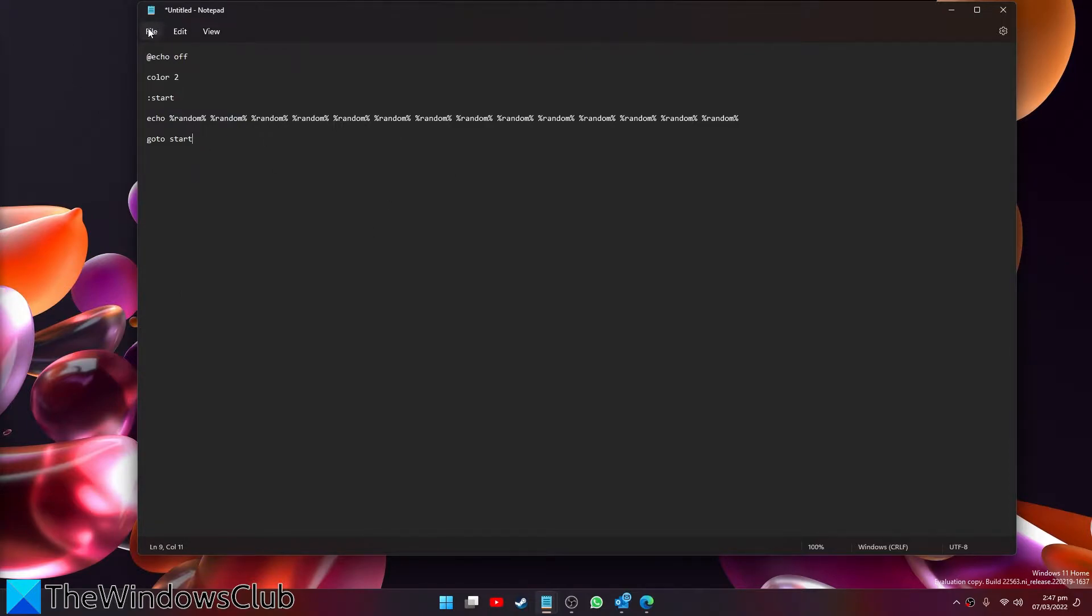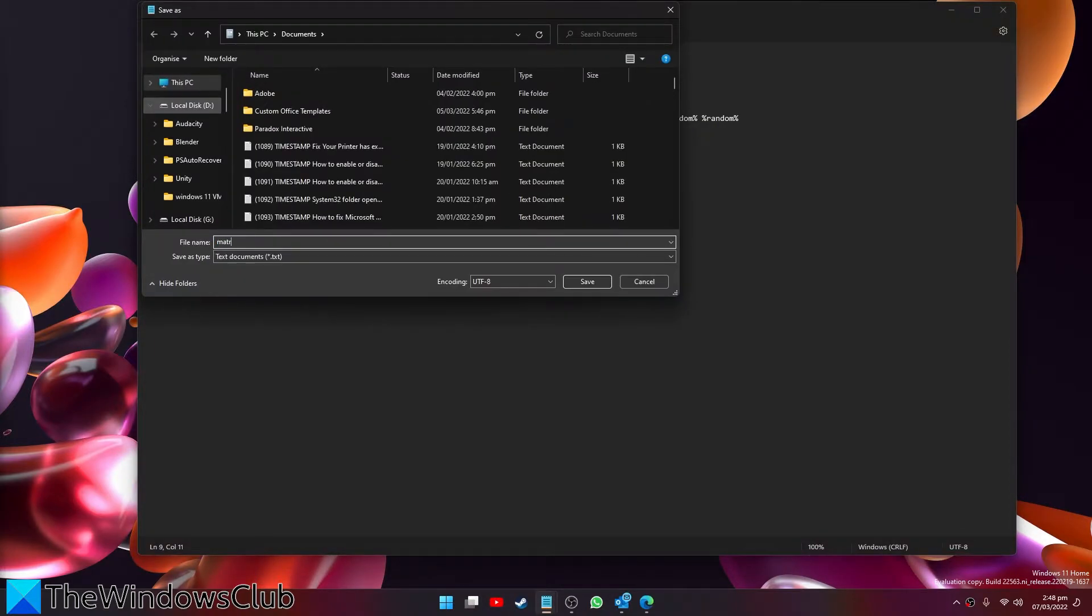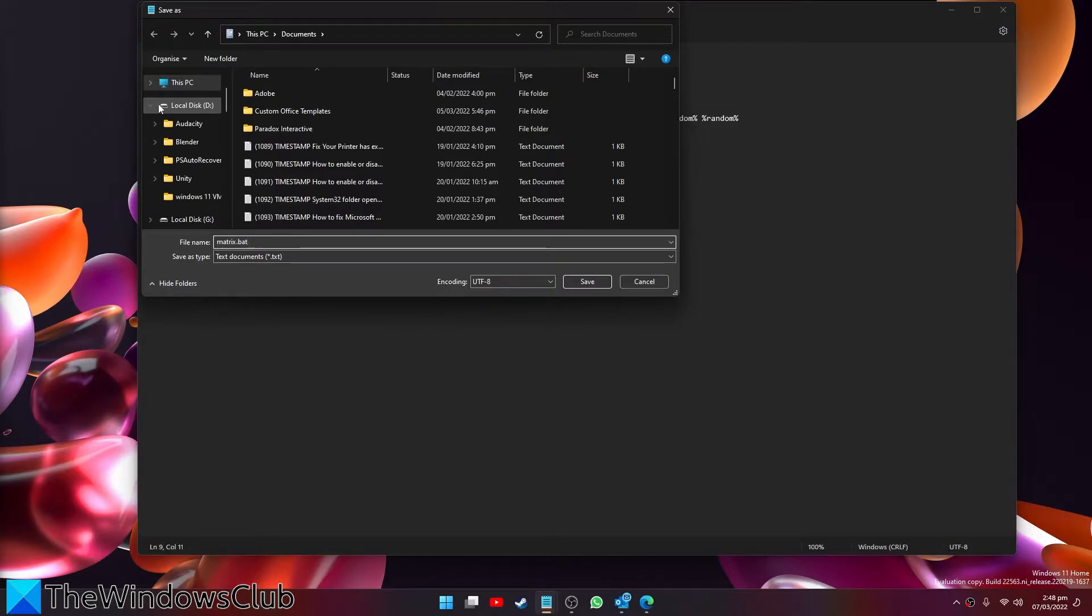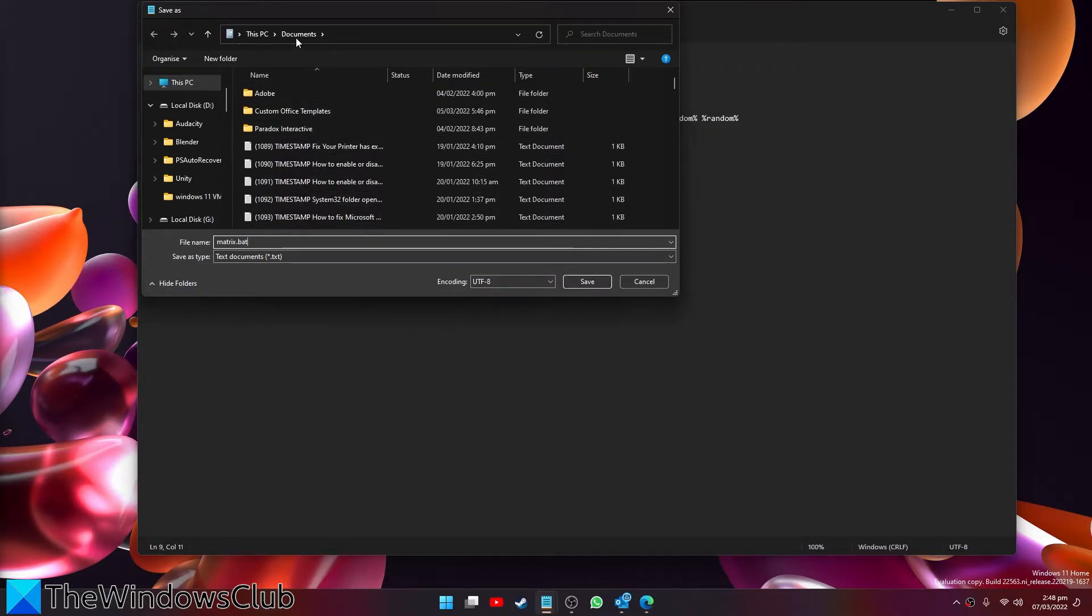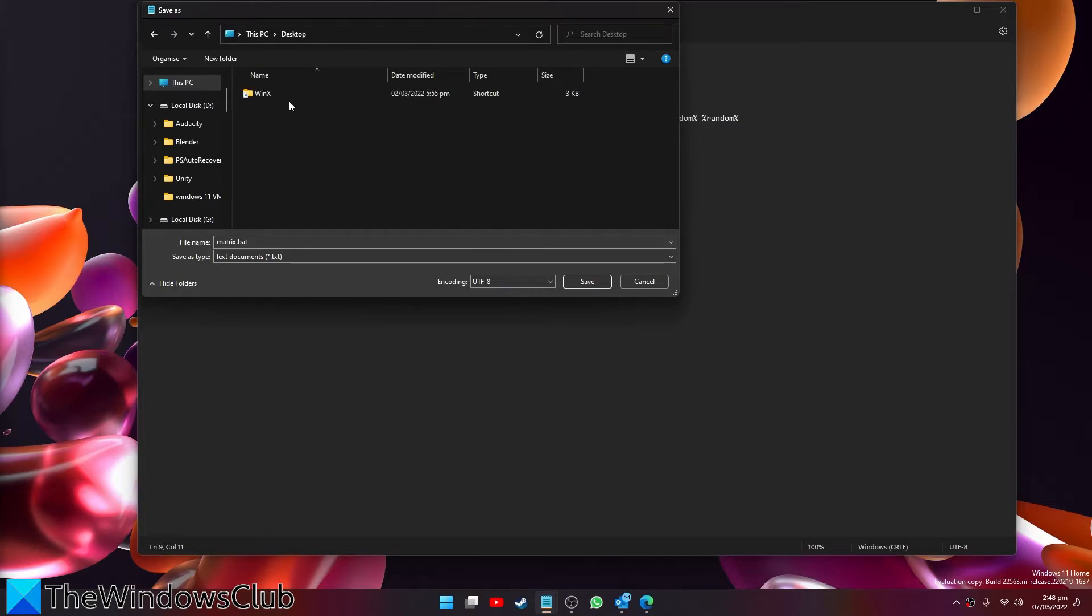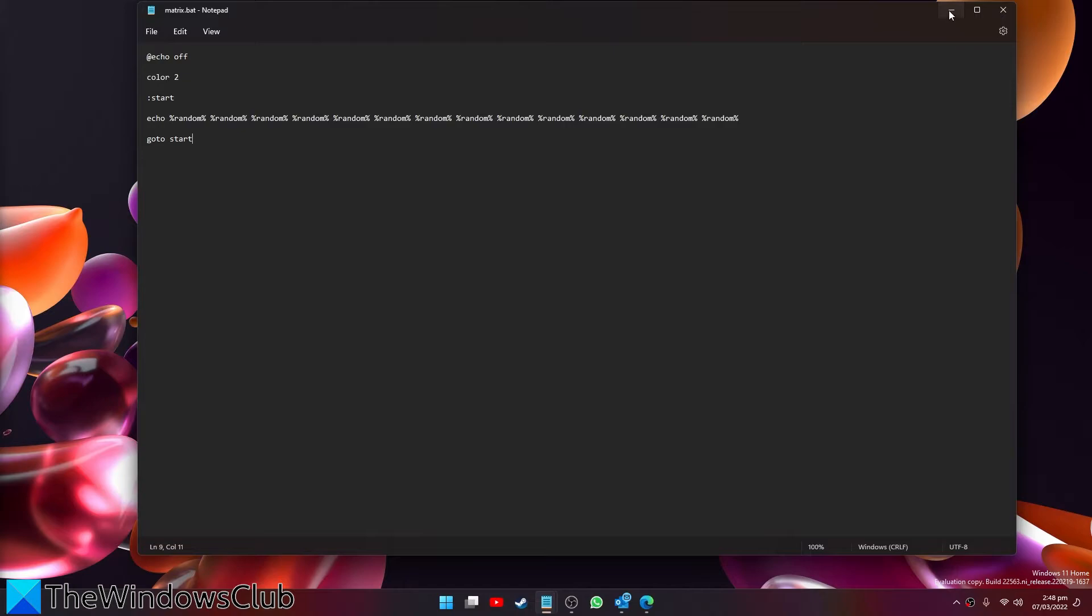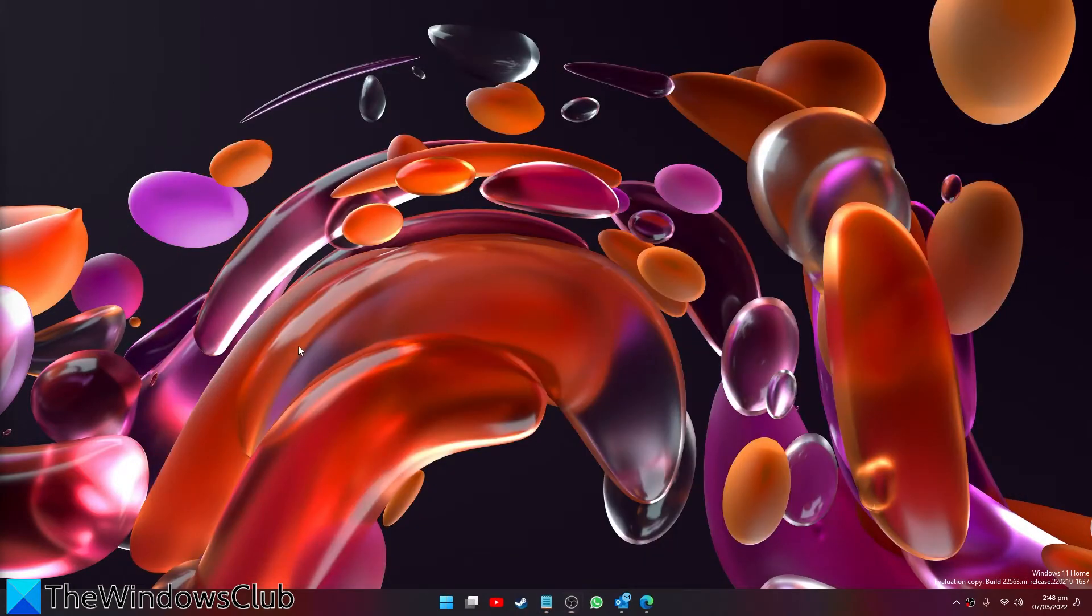Then save it. You can give it really any name you want - call it matrix. Just make sure that it has the .bat extension at the end. I don't want it in documents, I wouldn't be able to find it easy, so I'm going to put it on the desktop and save it there.